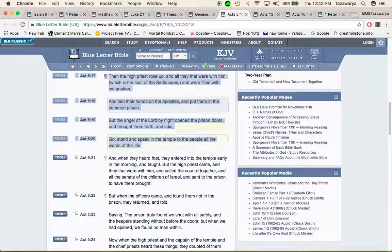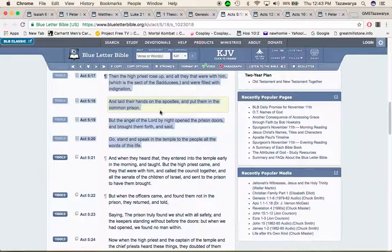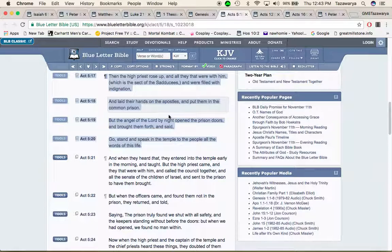So you might have a situation where you might get placed in the prison and the lord can still send the angel of the lord, if you have faith, to get you out of that situation.